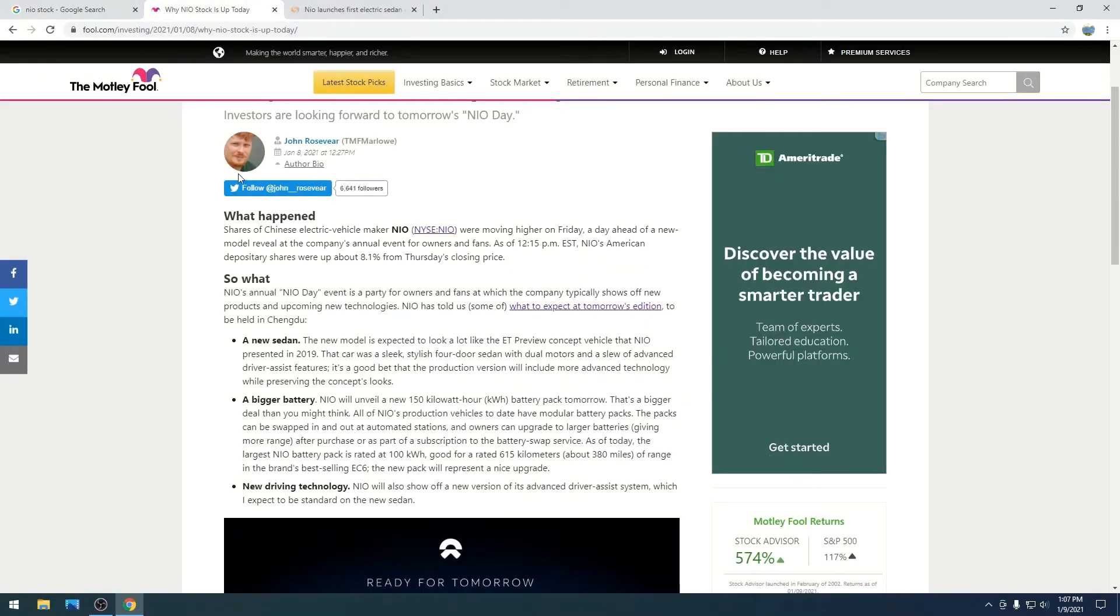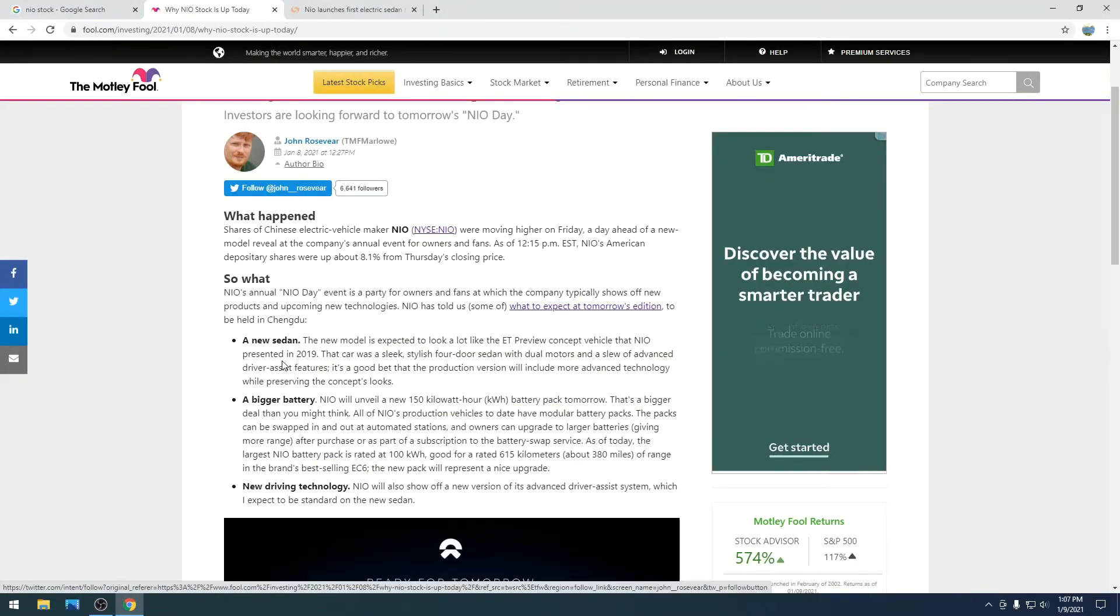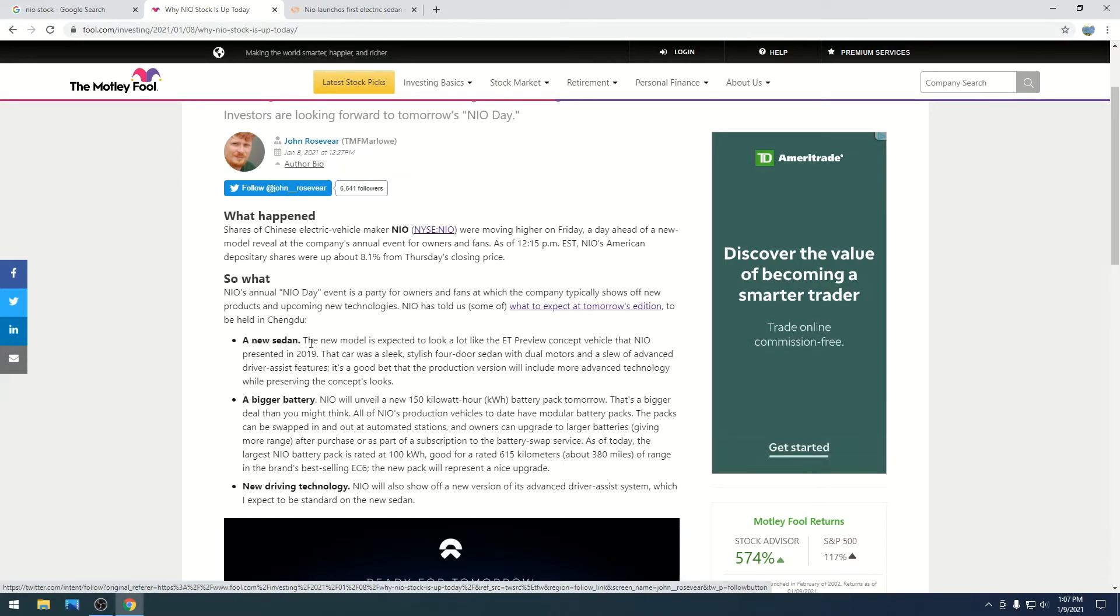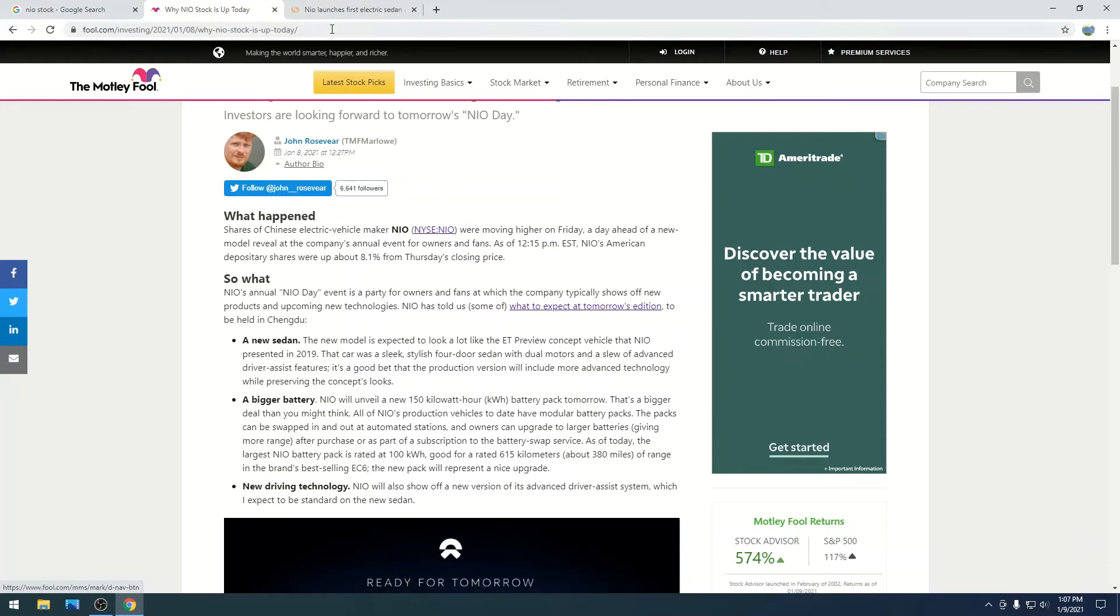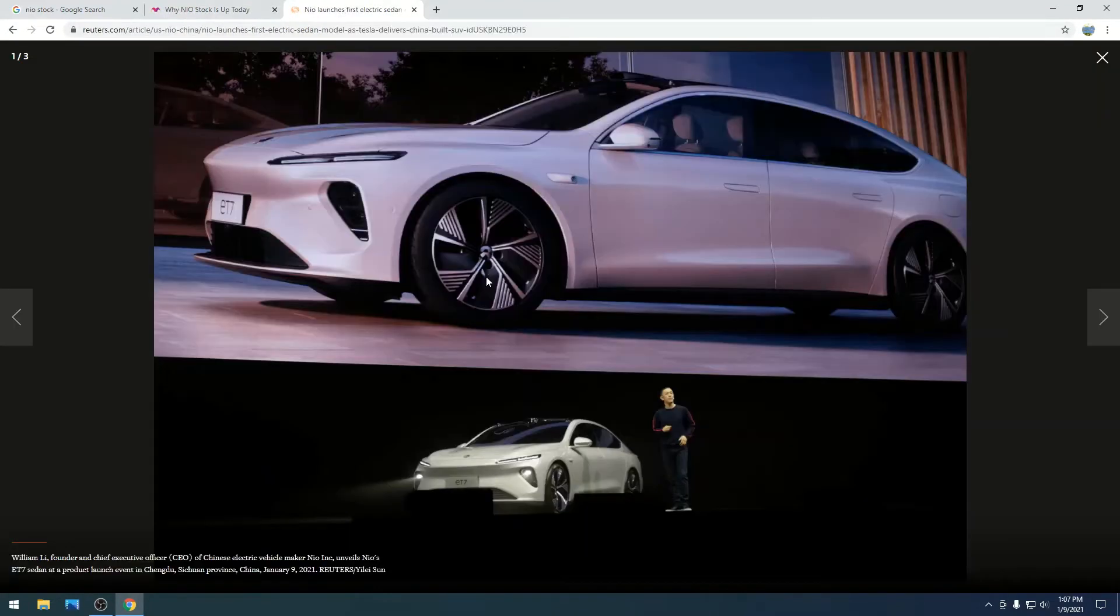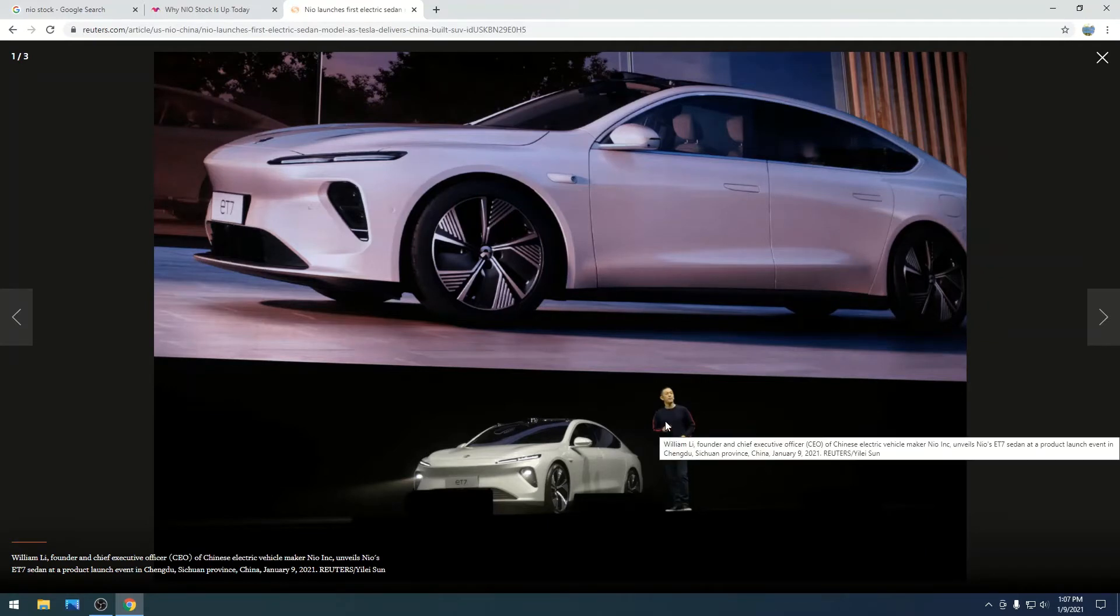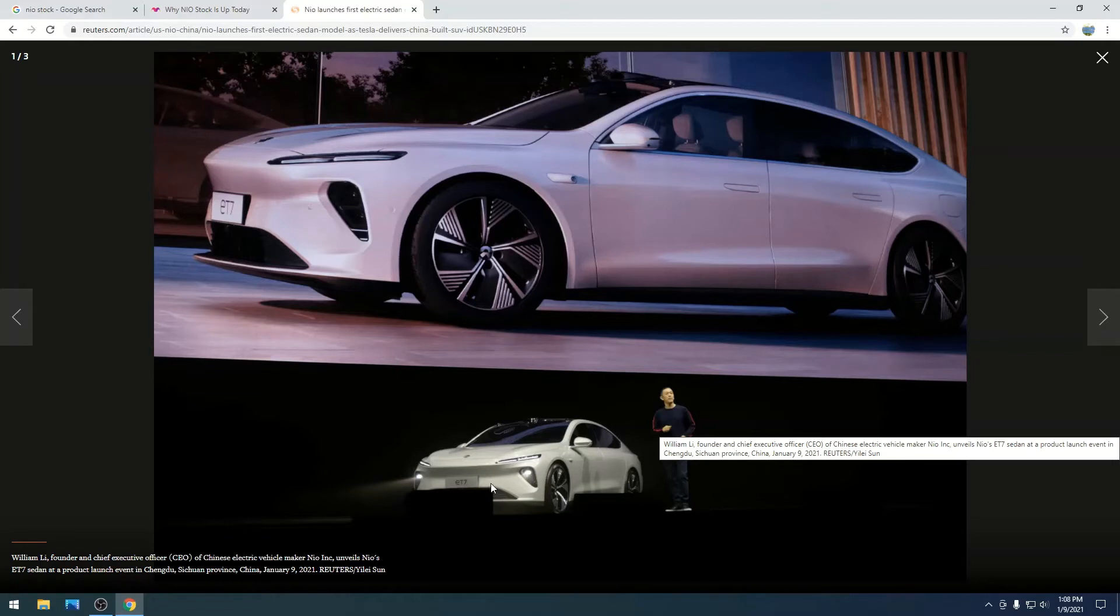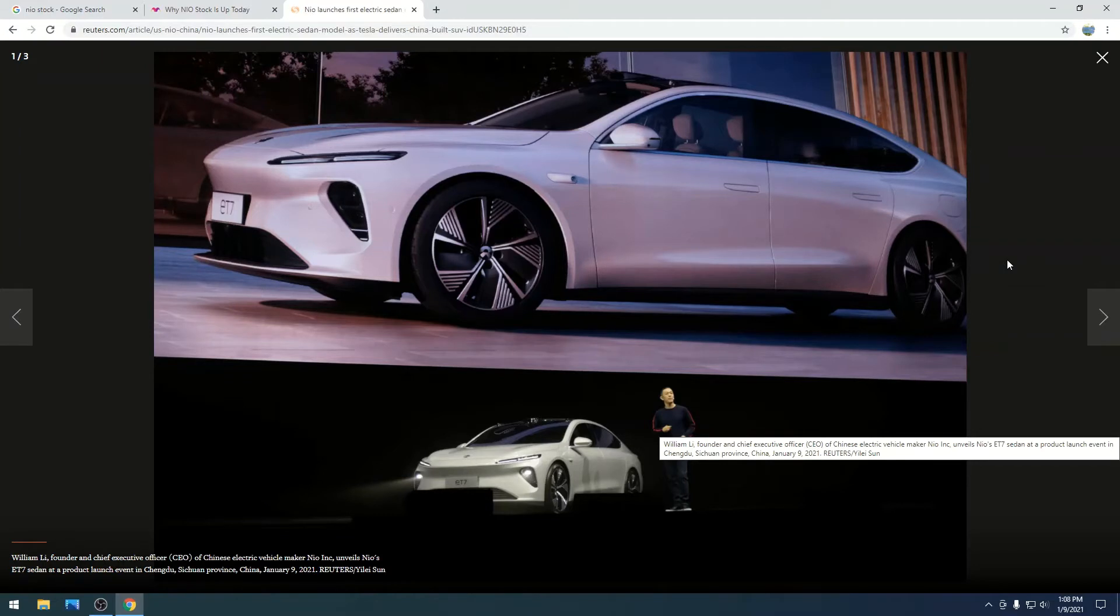But the three takeaways of the event is a new sedan. It's called the ET7, and it looks pretty good. Here's a picture of it. This is William Lee. I think he's a pretty solid dude. He seems pretty genuine. And this is what the sedan looks like. It's not ugly. It's very nice. It looks a little luxurious. I know they have a lot of upgrades and features with it.